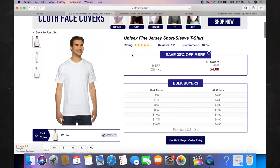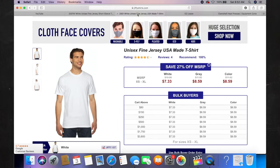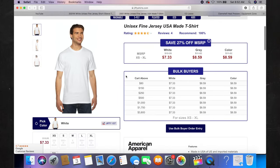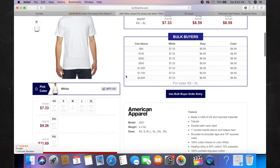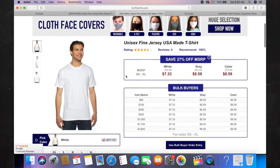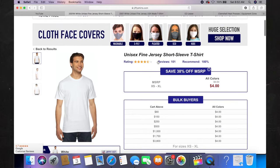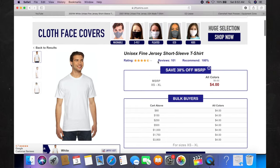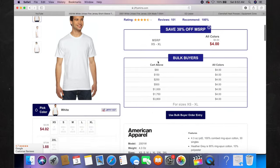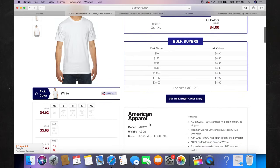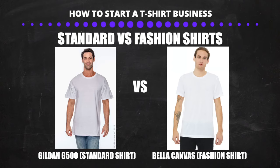If you're starting a high-end streetwear company, in my opinion one of the best shirts you can buy is the American Apparel 2001 shirt. If you buy this t-shirt, be very careful — they have a cheap version called the 2001W, which is a horrible quality t-shirt. Don't buy it. It's nothing like the regular 2001 that's made in the US.